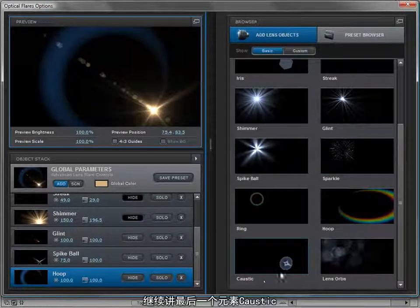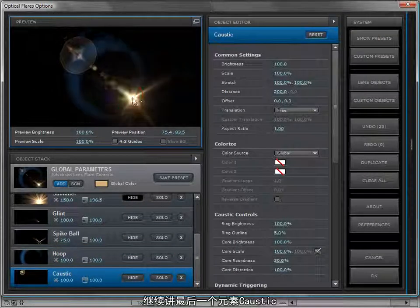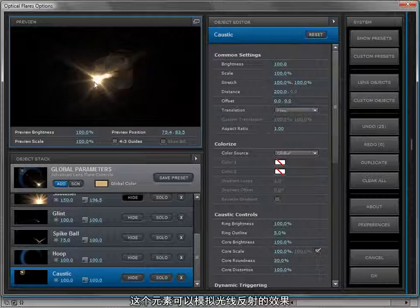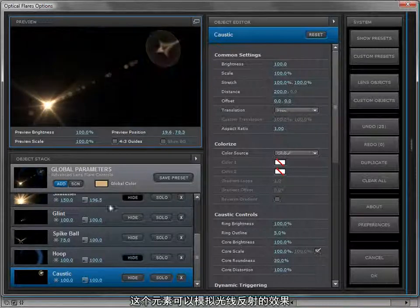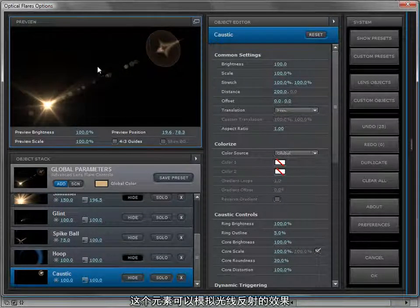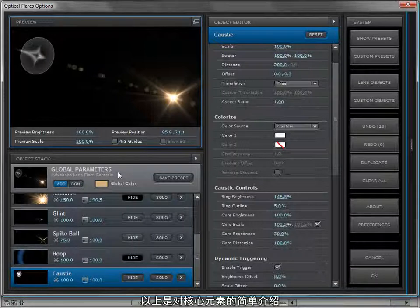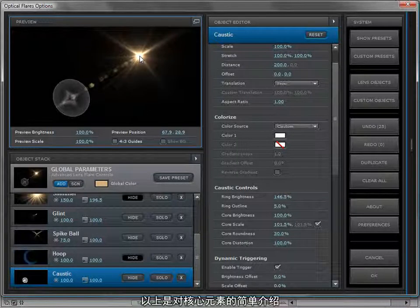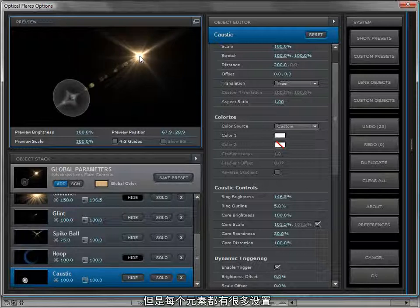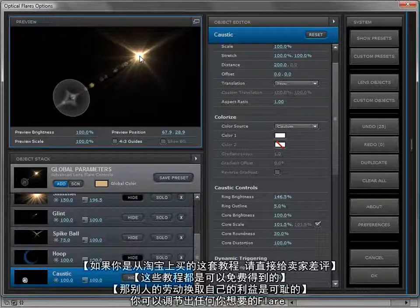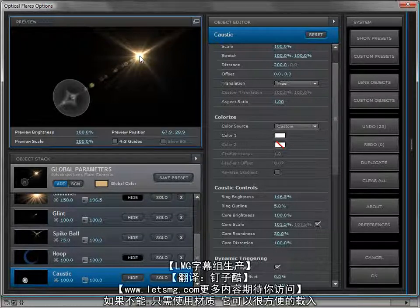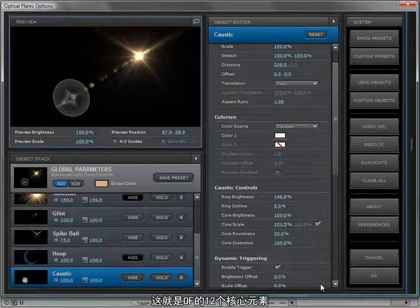Moving on to the last object, we have the procedural caustic element — a cool element to recreate the look of a light reflection. This has been a basic introduction to the core objects, but there are really a lot of features inside each object that give you the control you need to recreate any of the shapes and objects you'd see in a real lens flare. And if you can't recreate it, you can just load a texture. Those are the 12 core objects of optical flares.